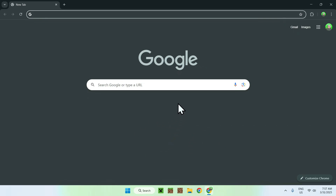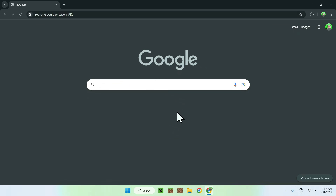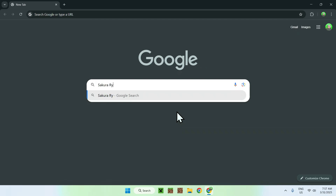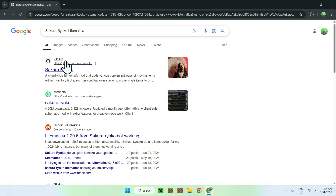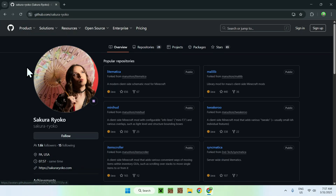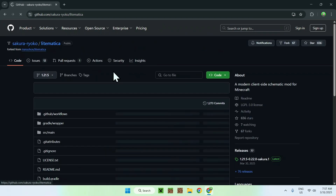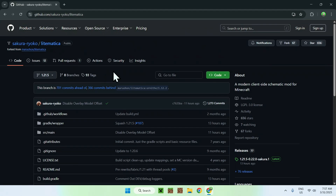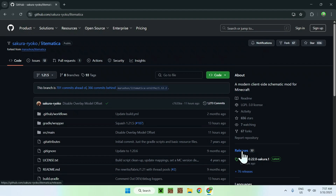I will have links in the description if you need them, but all you want to do here is go to your search bar and search up 'Sakura Ryoko' and then type in 'Litematica'. If you enter here you'll see a GitHub account by the name of Sakura Ryoko. Click the name. From there we want to look at two things: Litematica and Malilib — we need to download both of these to get Litematica to work. Begin with Litematica and click the name of the mod.